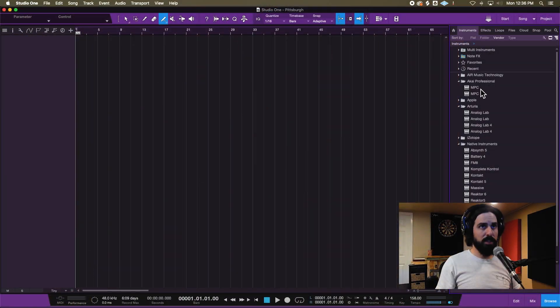DAWs are made to mix, MPC is made to make beats. They both can kind of do the same thing but I'm gonna use my DAW and I'm gonna show you guys how I make all this happen.